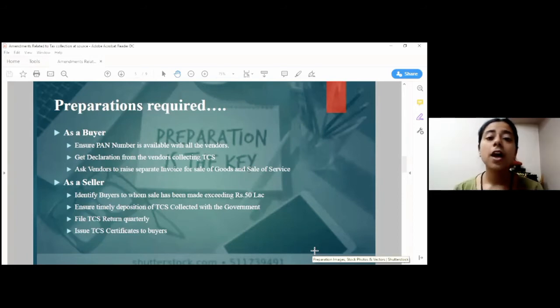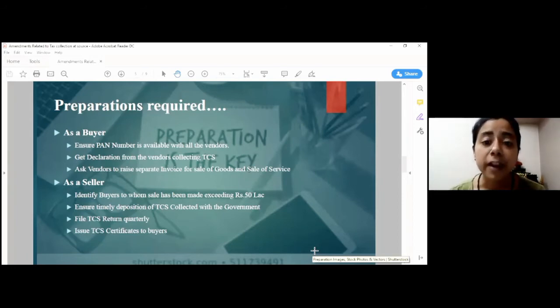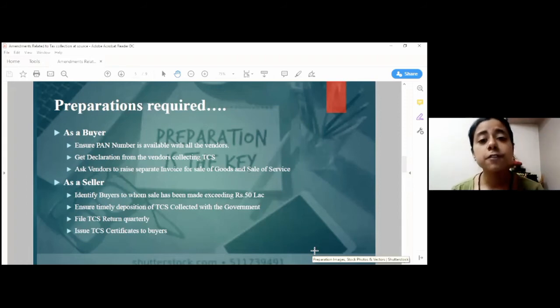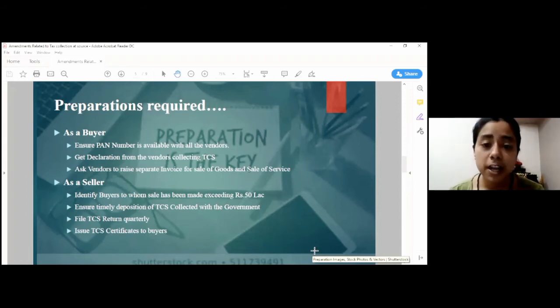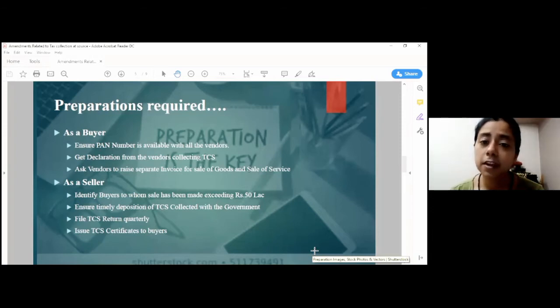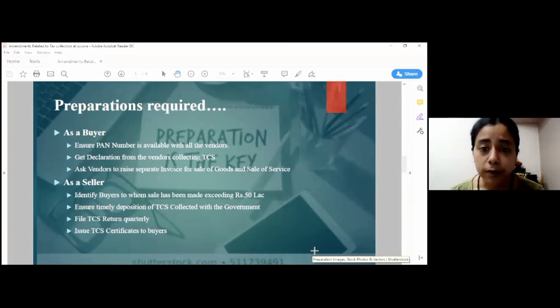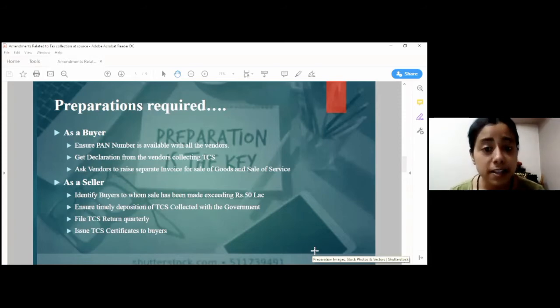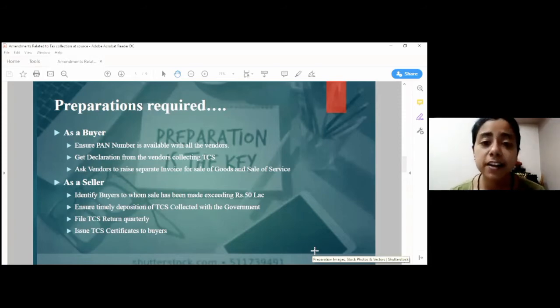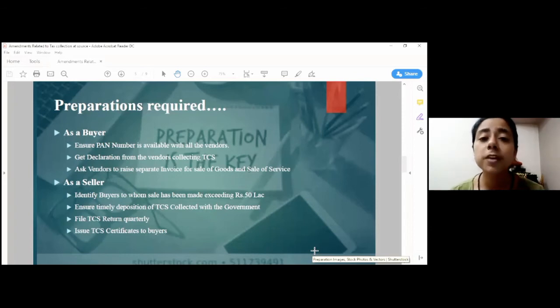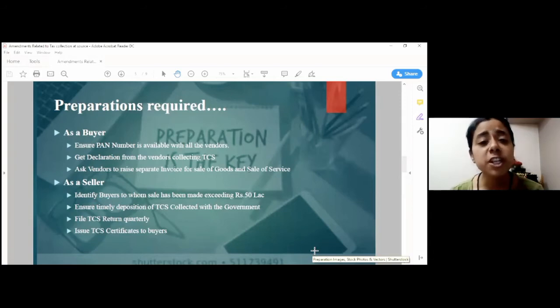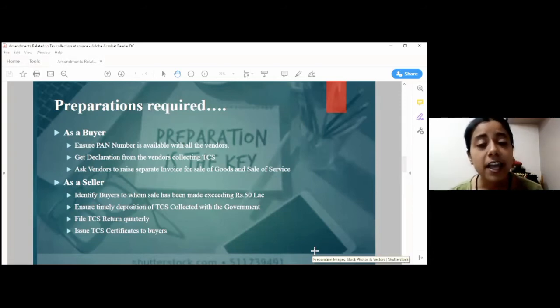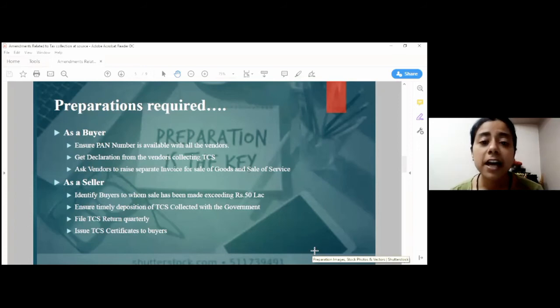Now, coming to the preparations required on the part of vendor. The vendor should first of all ascertain whether the turnover in the preceding financial year exceeds Rs. 10 crore or not. Now, if not, then it's okay. But if it does exceed, then he will have to identify the buyers with whom he has entered into transactions exceeding Rs. 50 lakh. And on each penny exceeding Rs. 50 lakh, he will have to collect tax from the buyer.